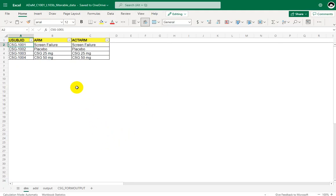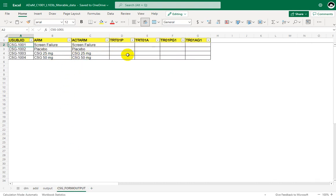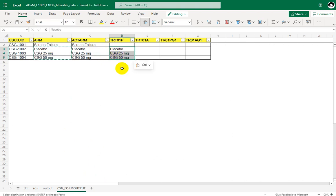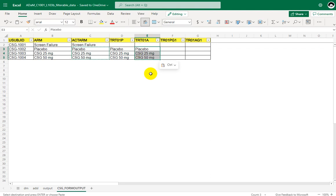Looking at the sample data, we have ARM and ACTUAL ARM values for four subjects: 1001, 1002, 1003, and 1004. We populate TRT01P using ARM values wherever it is not a screen failure. For TRT01A we use ACTUAL ARM variables, again populating only for subjects who are not screen failures.